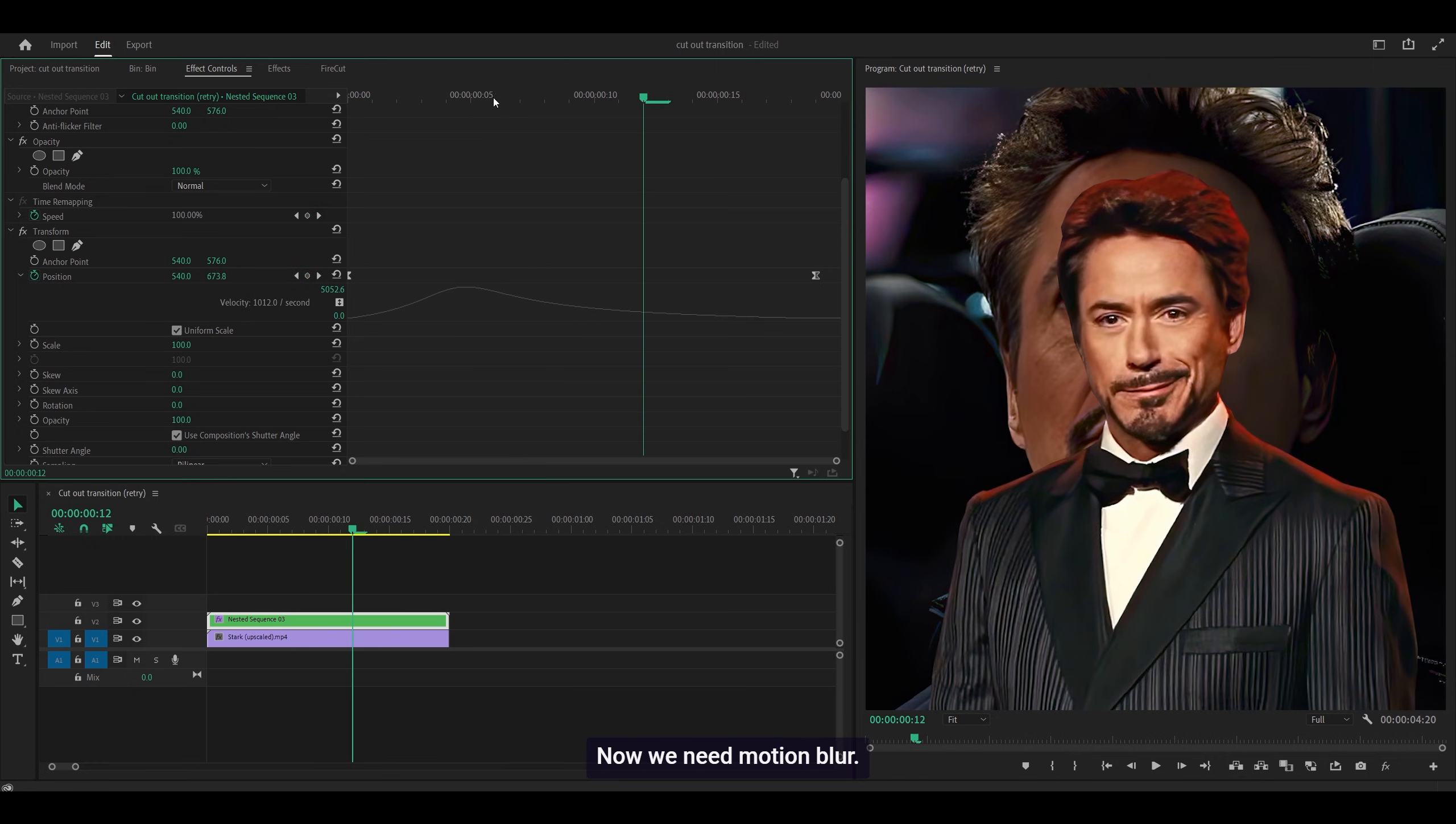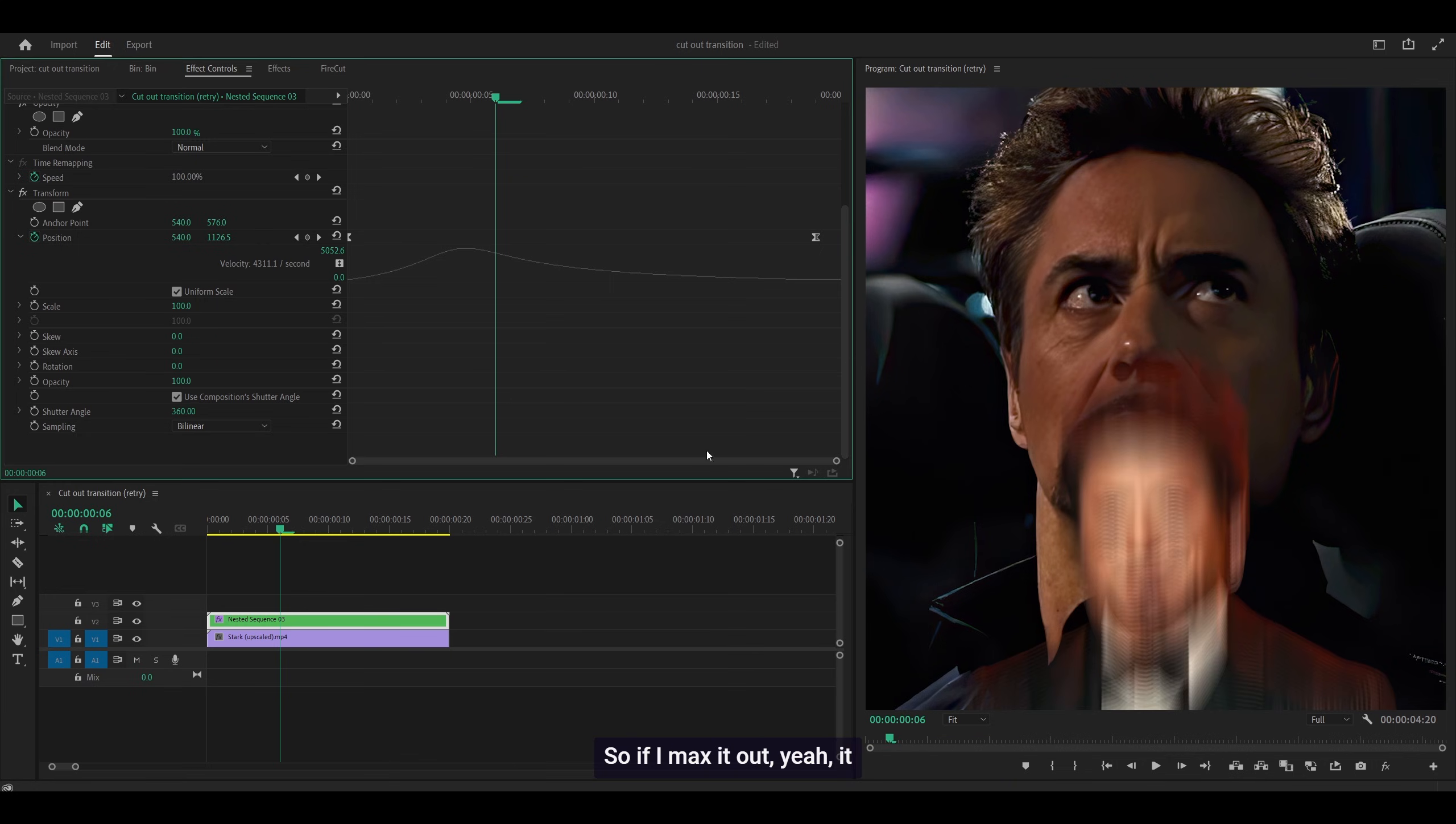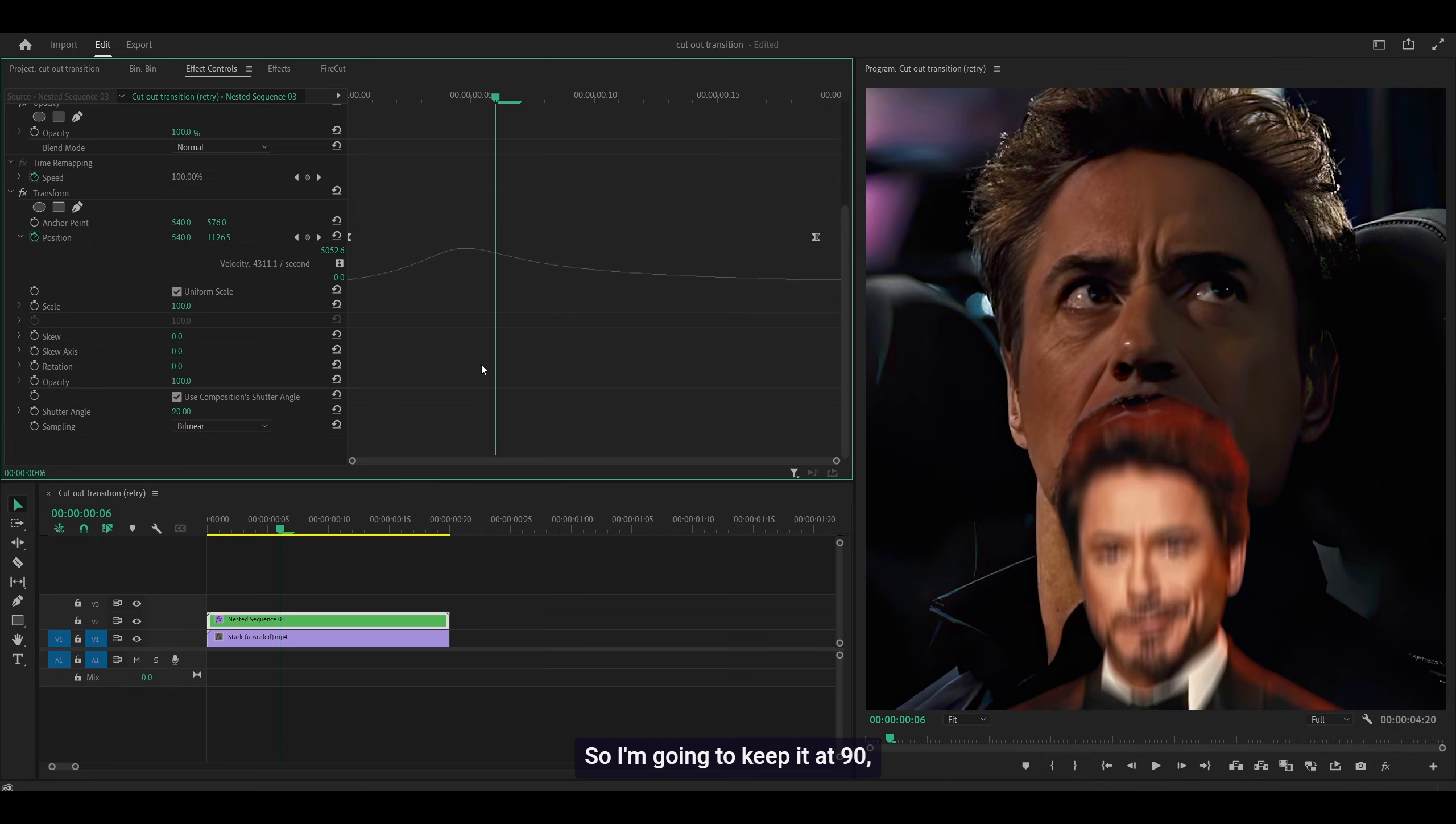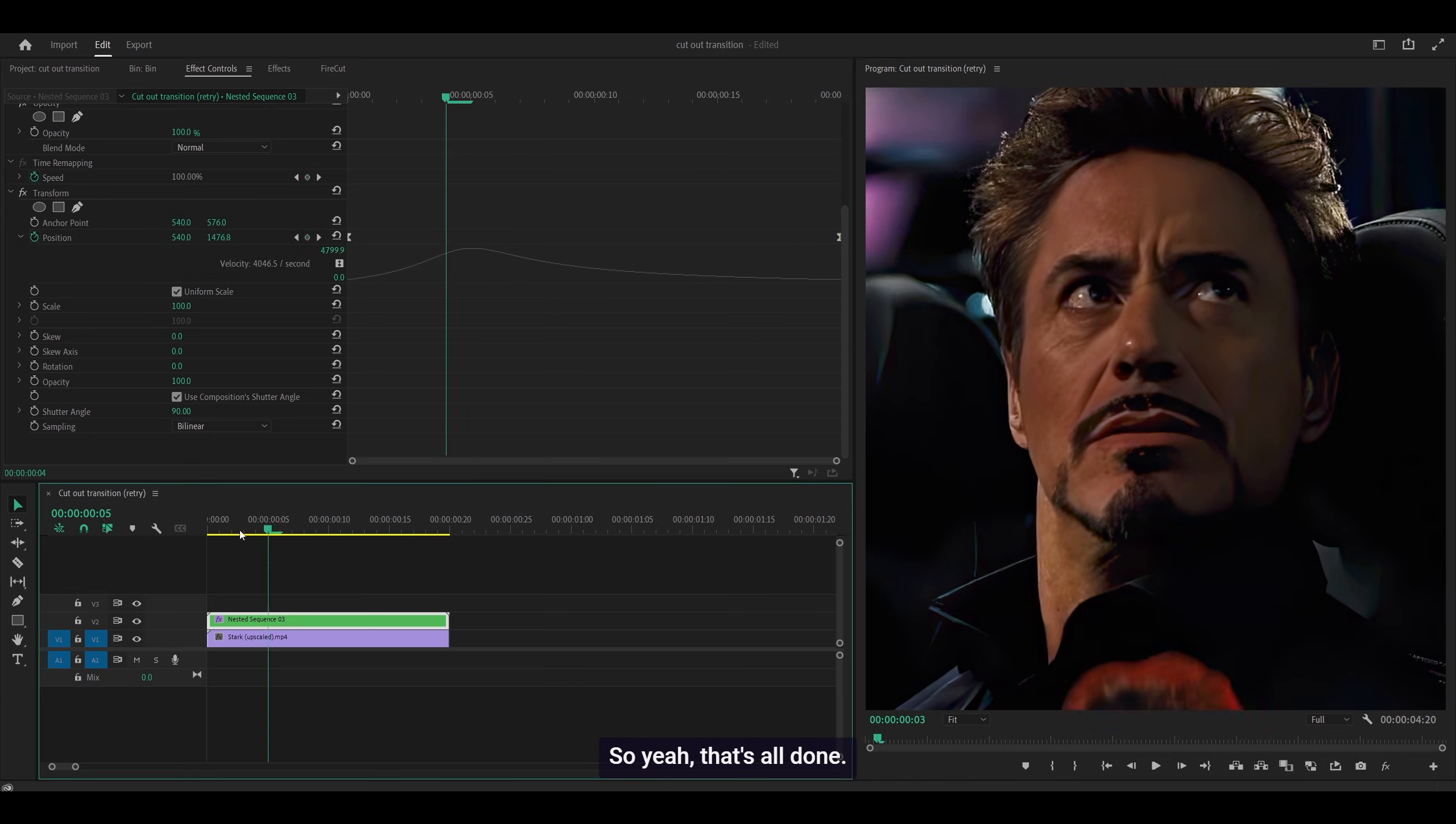Perfect. Now we need motion blur. Increase the shutter angle, but I wouldn't recommend going higher than 90 because it looks terrible. If I max it out, yeah, anyone with eyes can tell it looks terrible. I'm going to keep it at 90, which is just about enough motion blur. Then move this keyframe all the way to the end. That's all done.